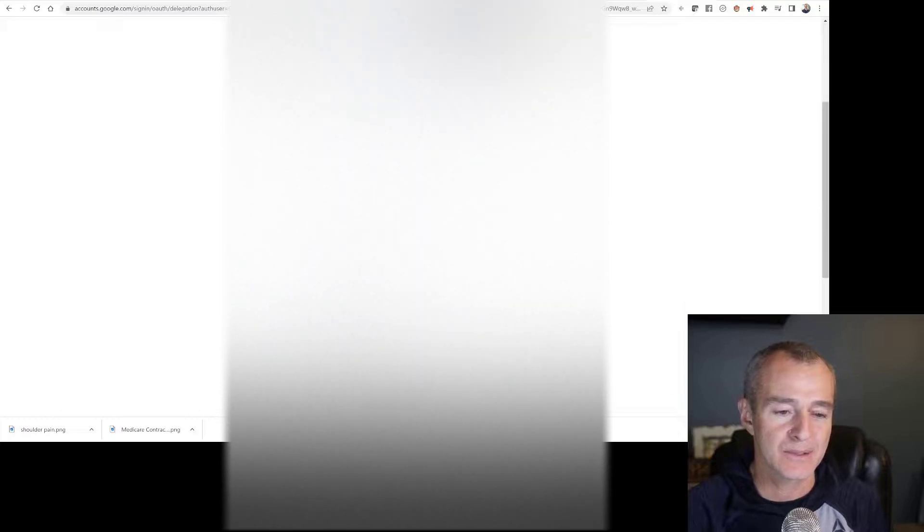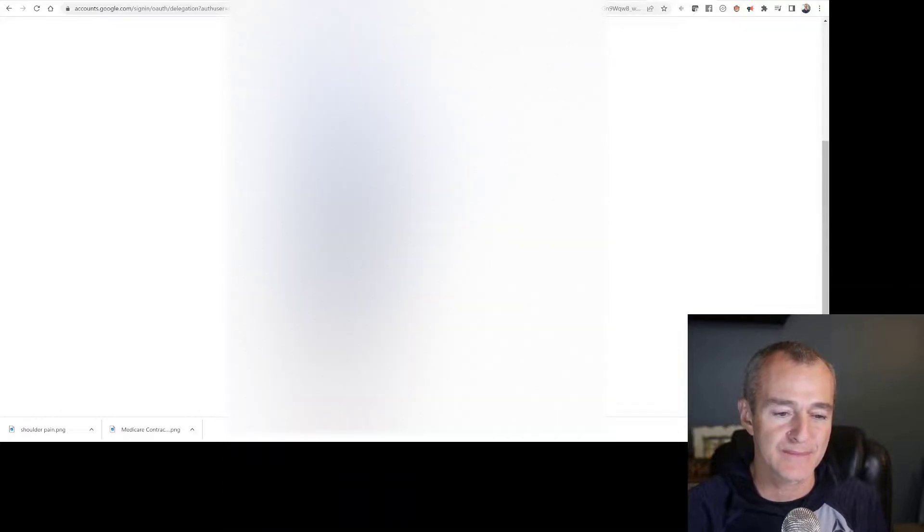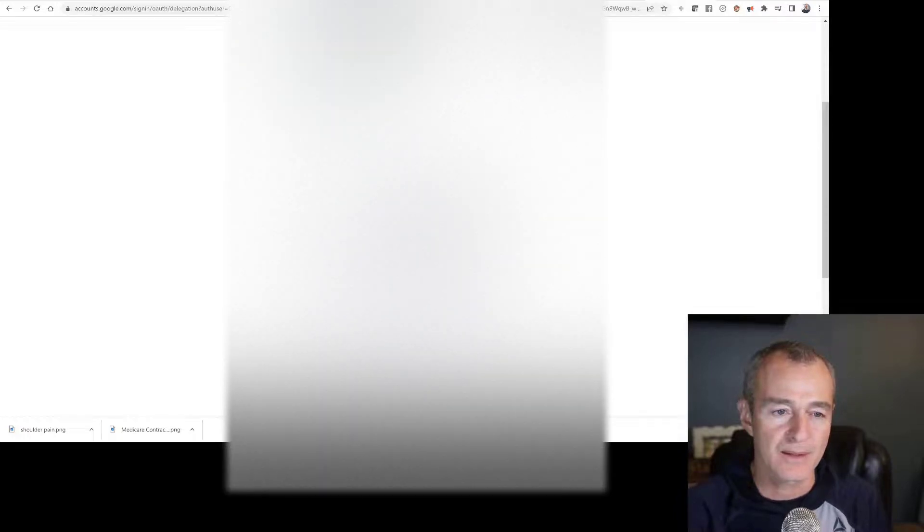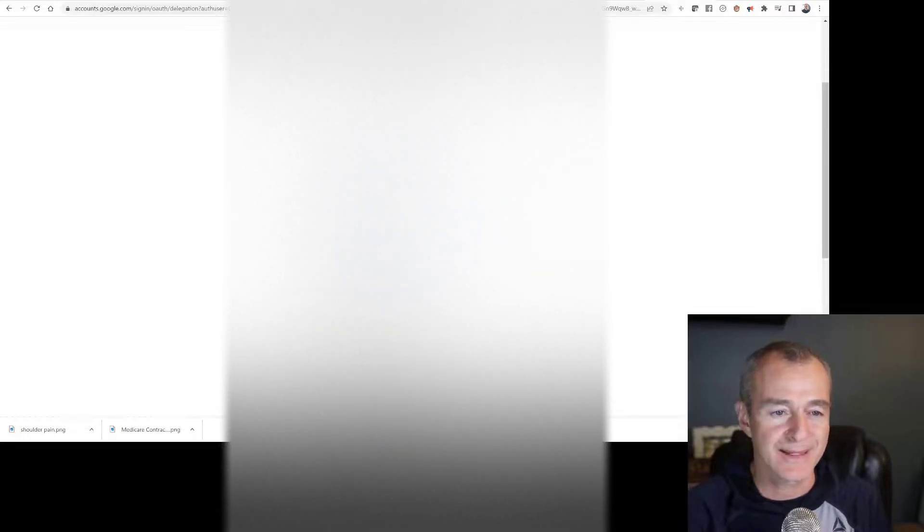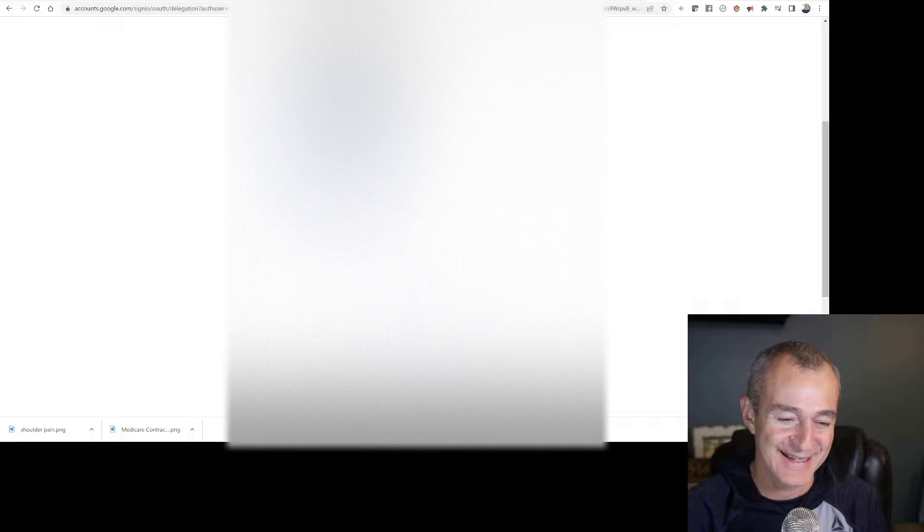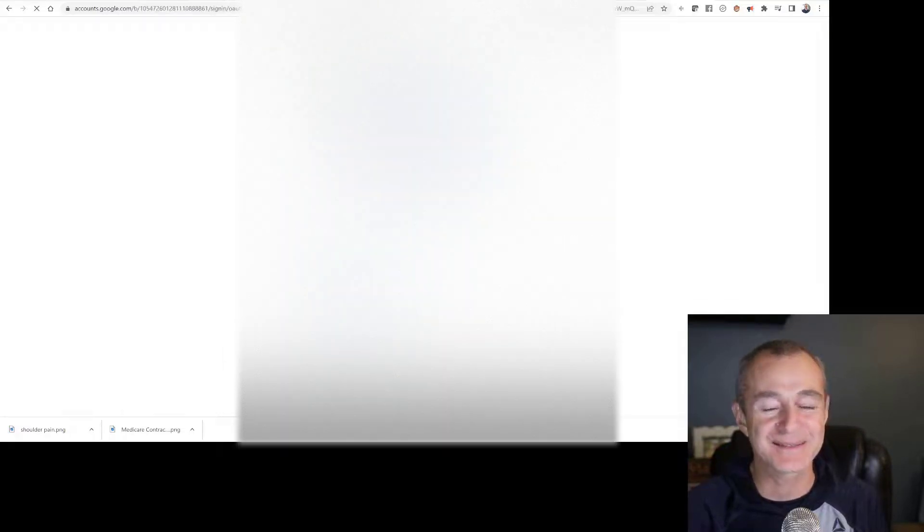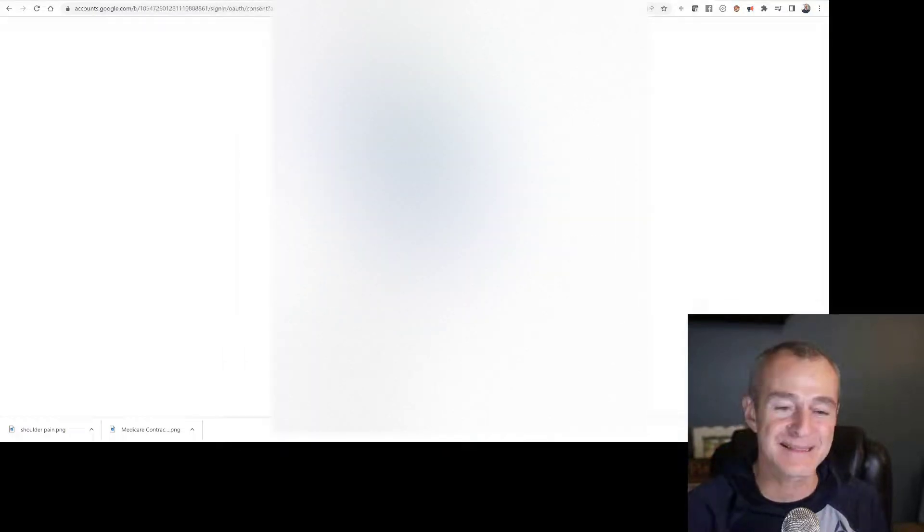I'm going to scroll down. Let me find the channel I want to link. It shouldn't be that hard, should it? Here it is, the shoulder guide. So I click on the channel that I want to link.